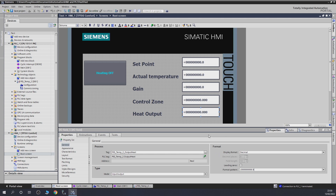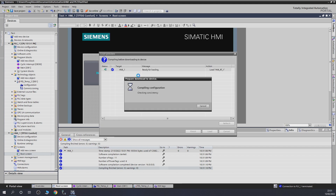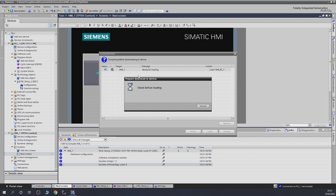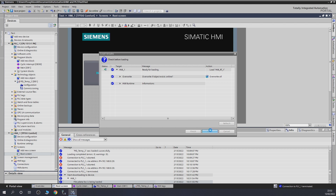Let's load it all in — compile it and download everything to the HMI. Overwrite everything. And that is done — let's see if the HMI starts up and then we'll change cameras.